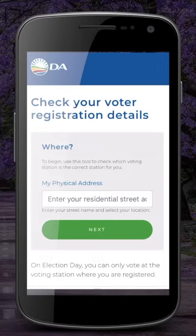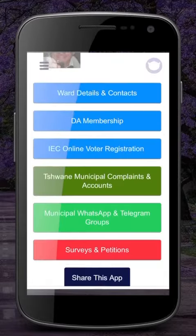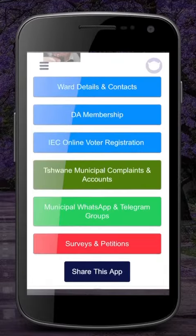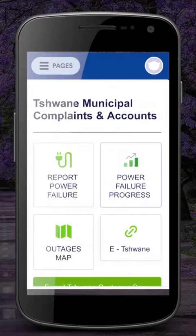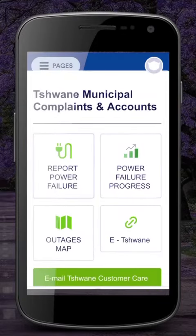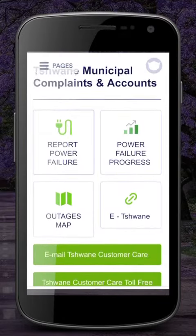The next option we can look at is the Chwande municipal accounts and complaints. When you open up this option, you can report a power failure, look at the power failure progress, as well as the outages map.